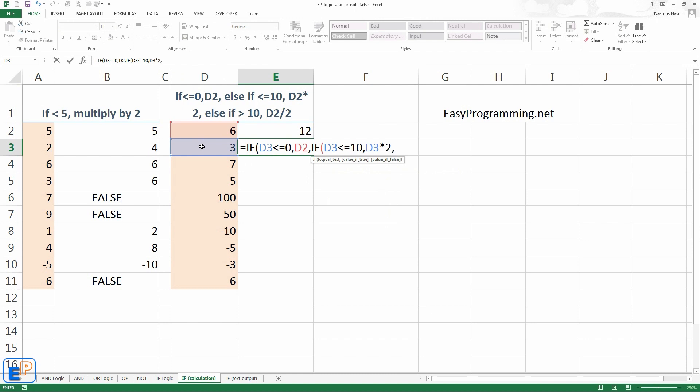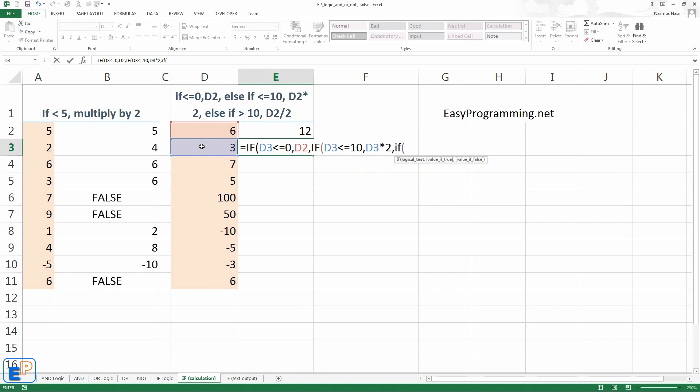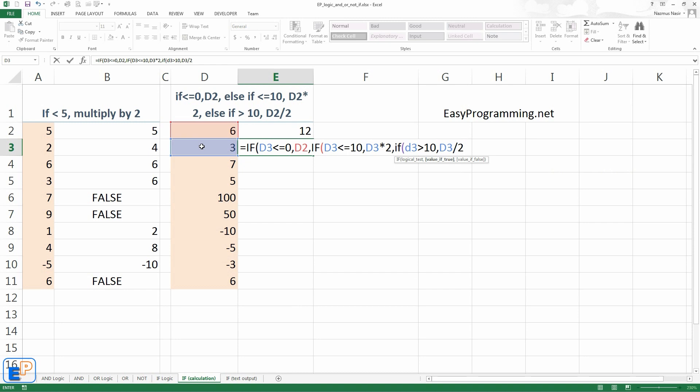And what do we do if that's false? So we can nest another if statement here. So if D3 is greater than 10, which is pretty much everything else. Comma. We'll do D3 divided by 2. We'll half it. If you do a comma, it'll go to value of false. But like I said, Excel does not enforce that. You don't always need it, especially if you're covering every possible output.